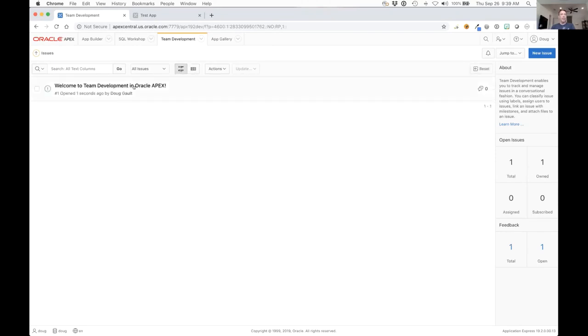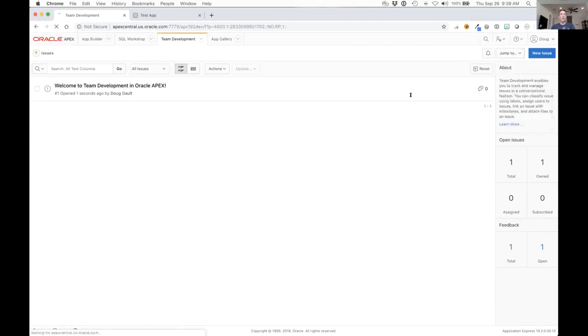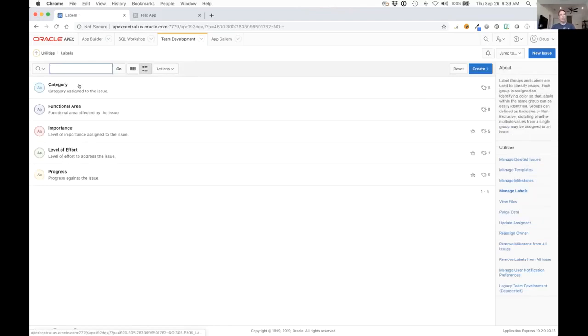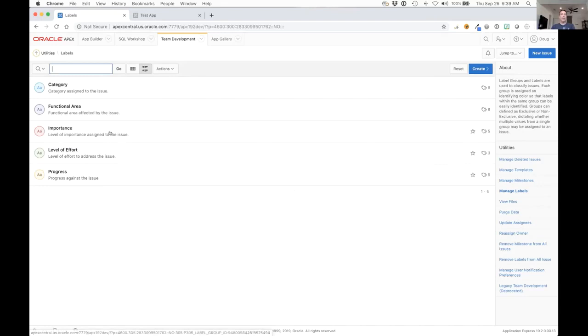Before I drill down into the issue itself, I want to go to the individual items that you can control. We've got the ability to manage the labels, and labels are grouped into label groups. The sample data that we've loaded here breaks things down into several different groups: categories, functional areas, importance, level of effort, and progress. You can see three of these have little stars beside them, that means that these groups are exclusive.